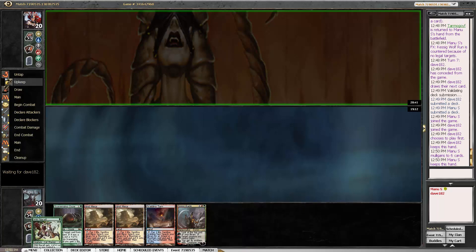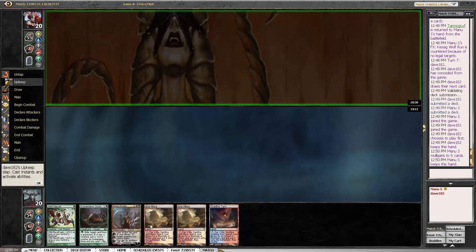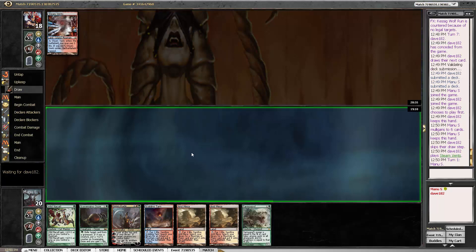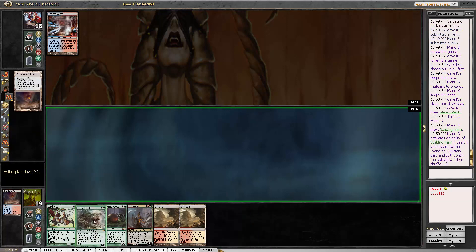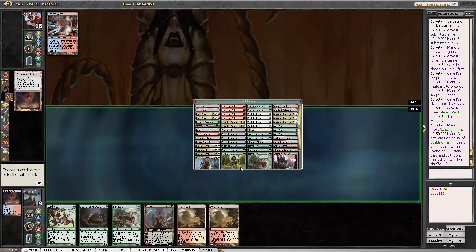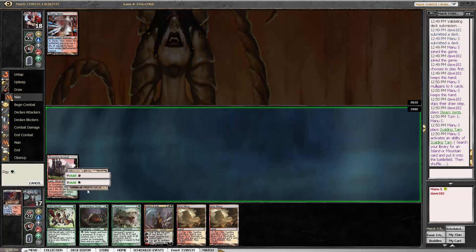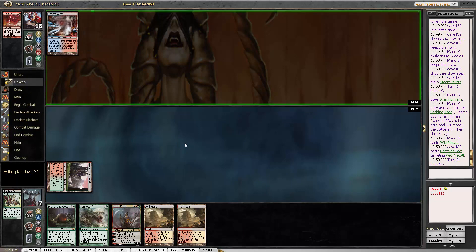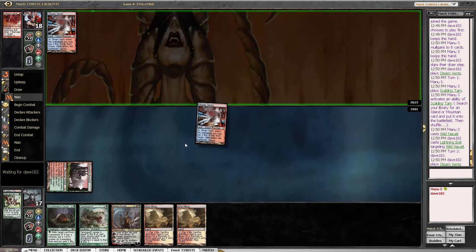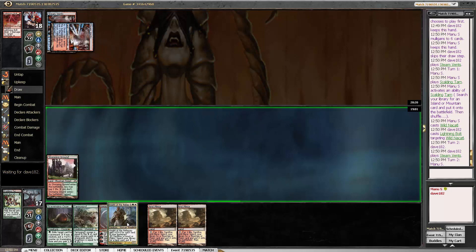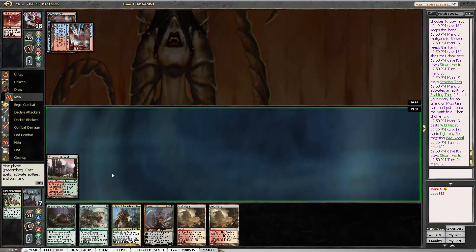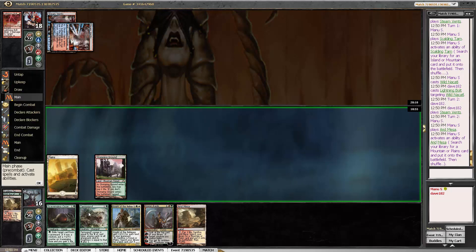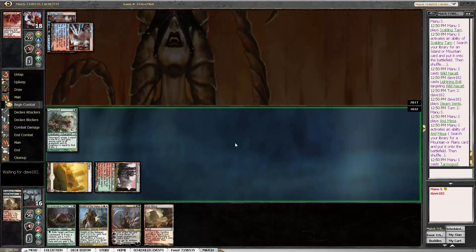That's a decent one. Pretty good mulligan to 6. Fetch a Stomping Ground. Getting bolted anyway. Going to be a bit conservative with the fetching. And play a Tarmogoyf.